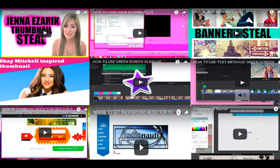So the first video here is this Jenna Izharic thumbnail steal. Basically it's just a really cool thumbnail steal — it's very unique and very eye-catching. You guys should definitely check this out. It's very easy and simple, and it's just a very unique and easy thumbnail to do. So it's a very easy idea.